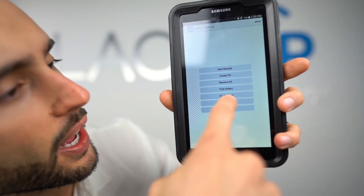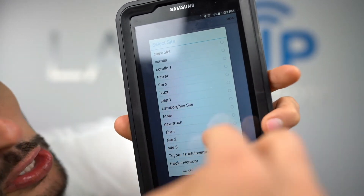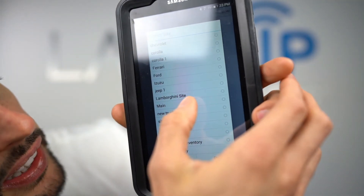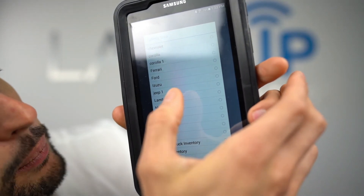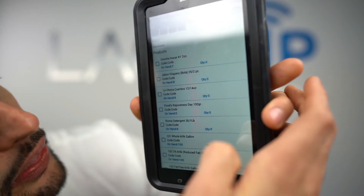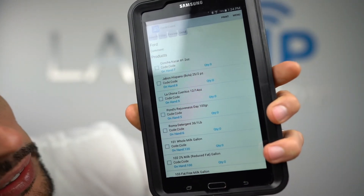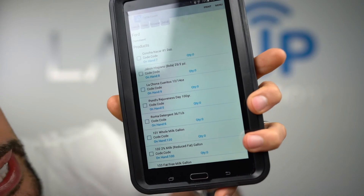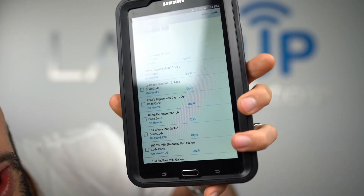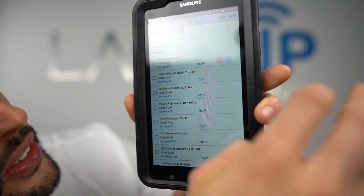To do a cycle count, tap the Cycle Count option — it shows you all inventory sites and locations. I want to cycle count my Ford site. This screen shows me everything on the Ford site. I can go to any item and scan it, and the system will prompt me to input the quantity, or I can do it by hand.